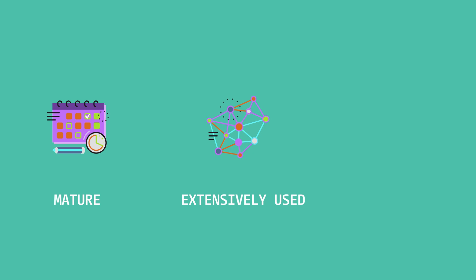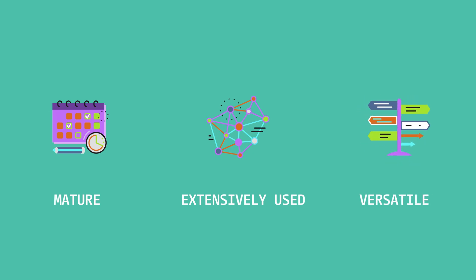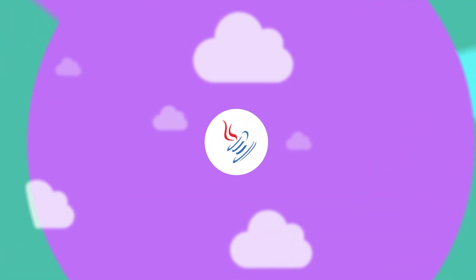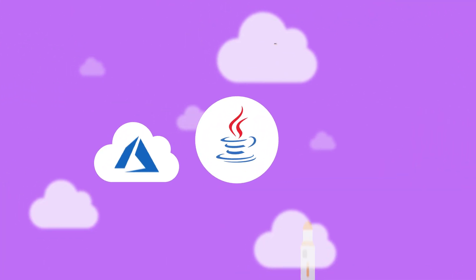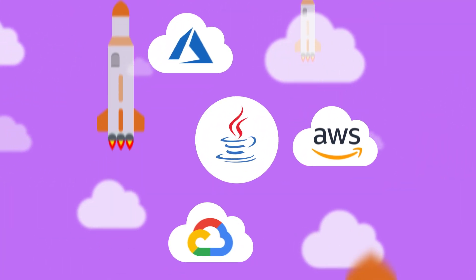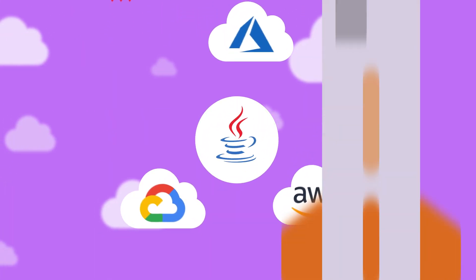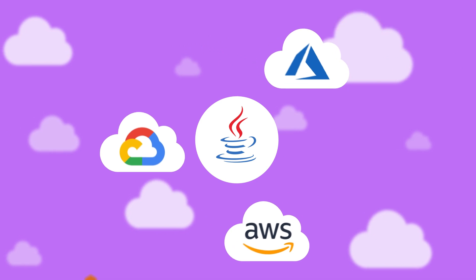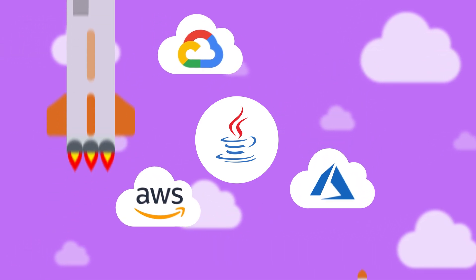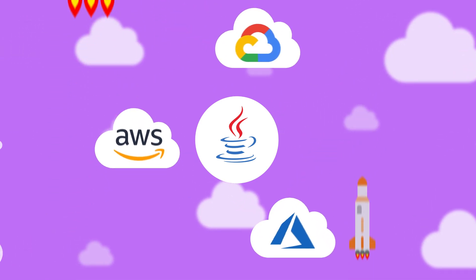So why should you learn Java? Java is mature, extensively used, and works for almost any type of application. Cloud platforms are best friends with Java. Azure, Amazon Web Services, and Google Cloud all give Java first-class adoption as a major language. So if you're programming in the cloud, Java is a sure bet.